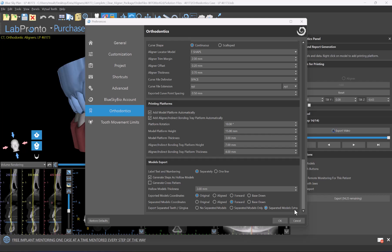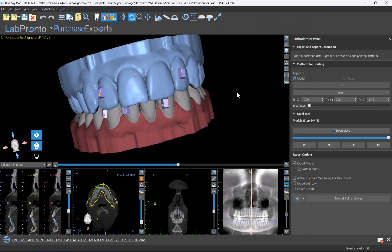This means you'll have the standard models exported for aligner manufacturing, and in addition you'll have an extra set of models where the gingiva and the teeth are separated from each other, which are relevant for the online viewer. Go ahead and confirm the relevant settings and then click the OK button.